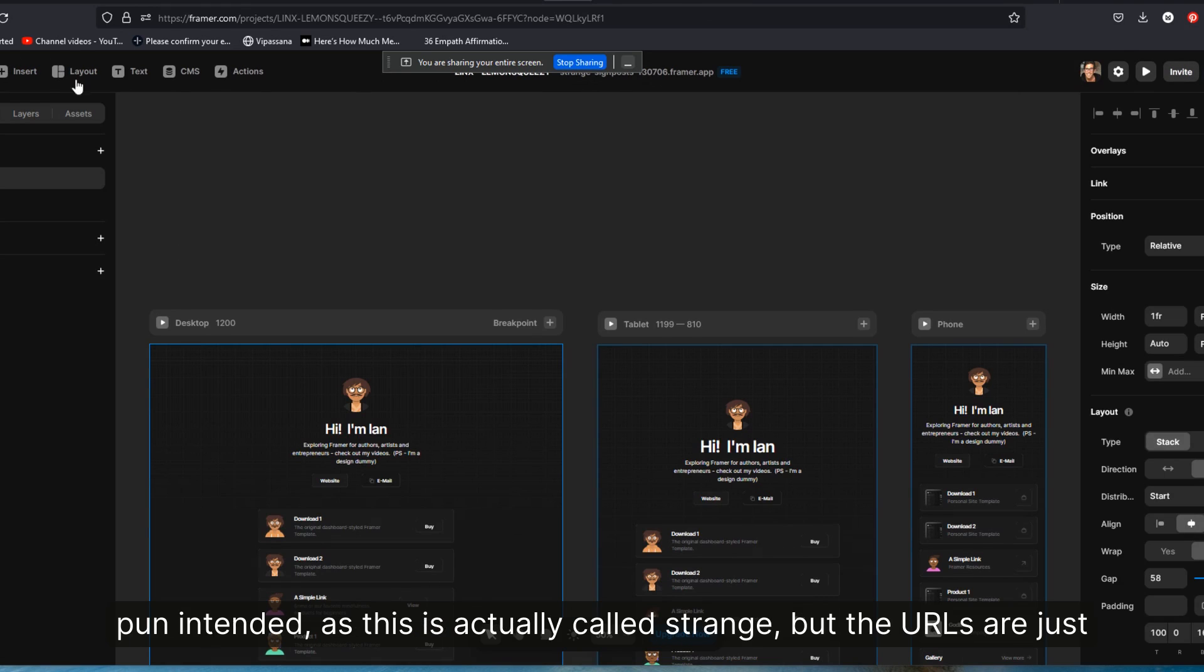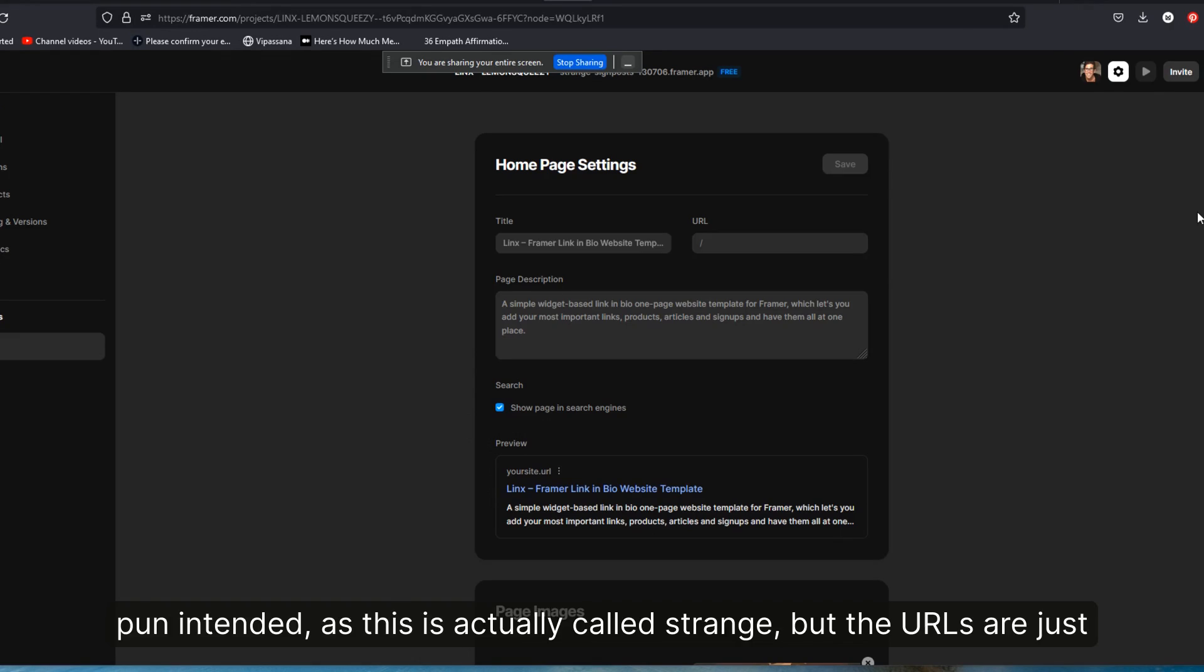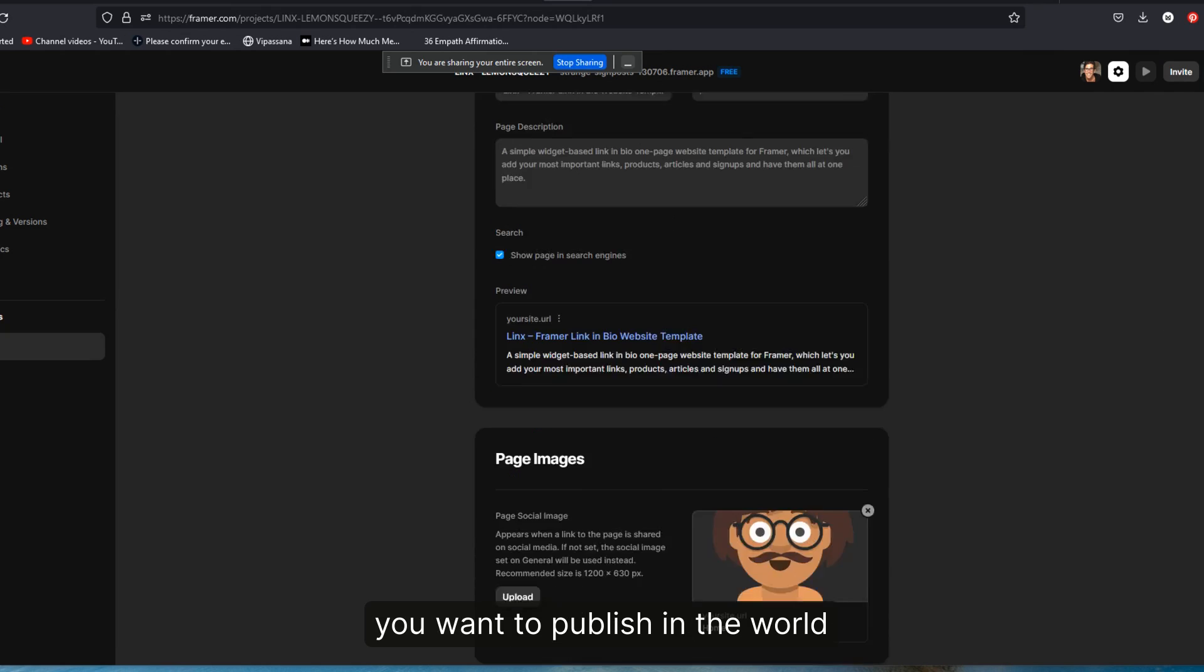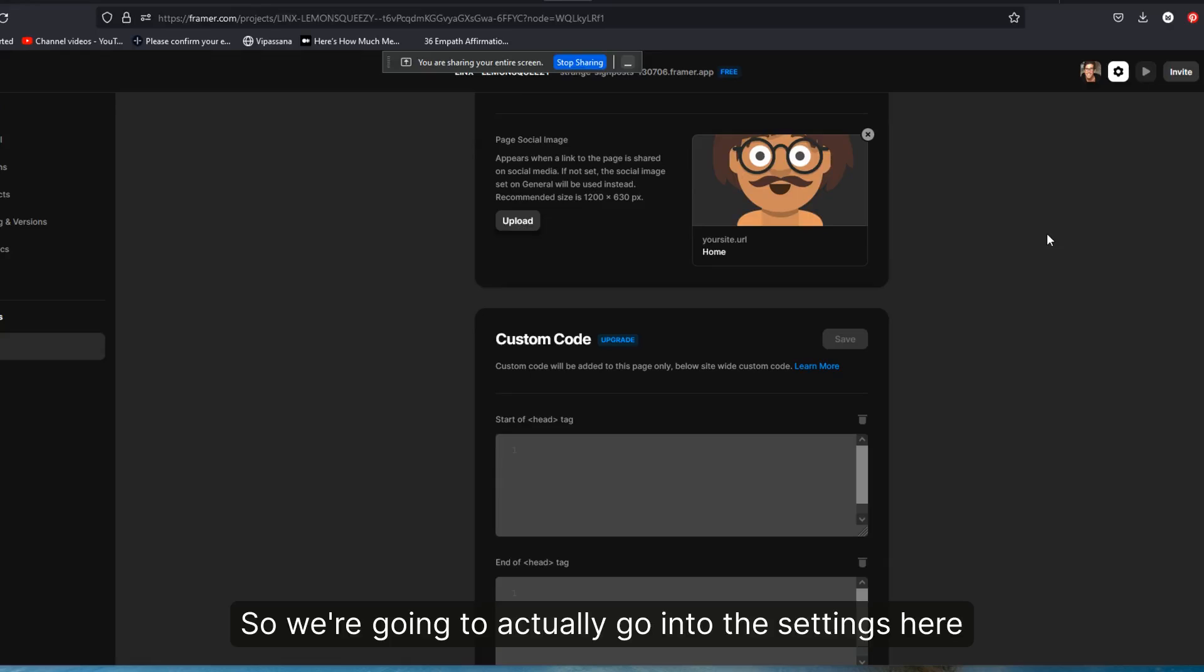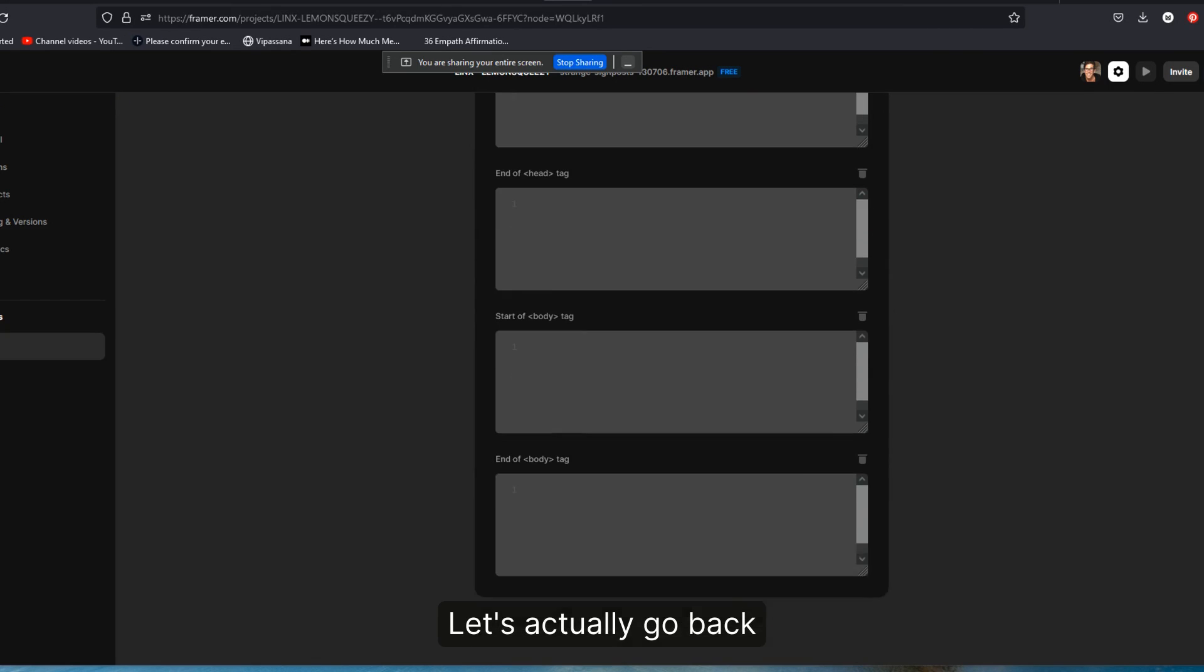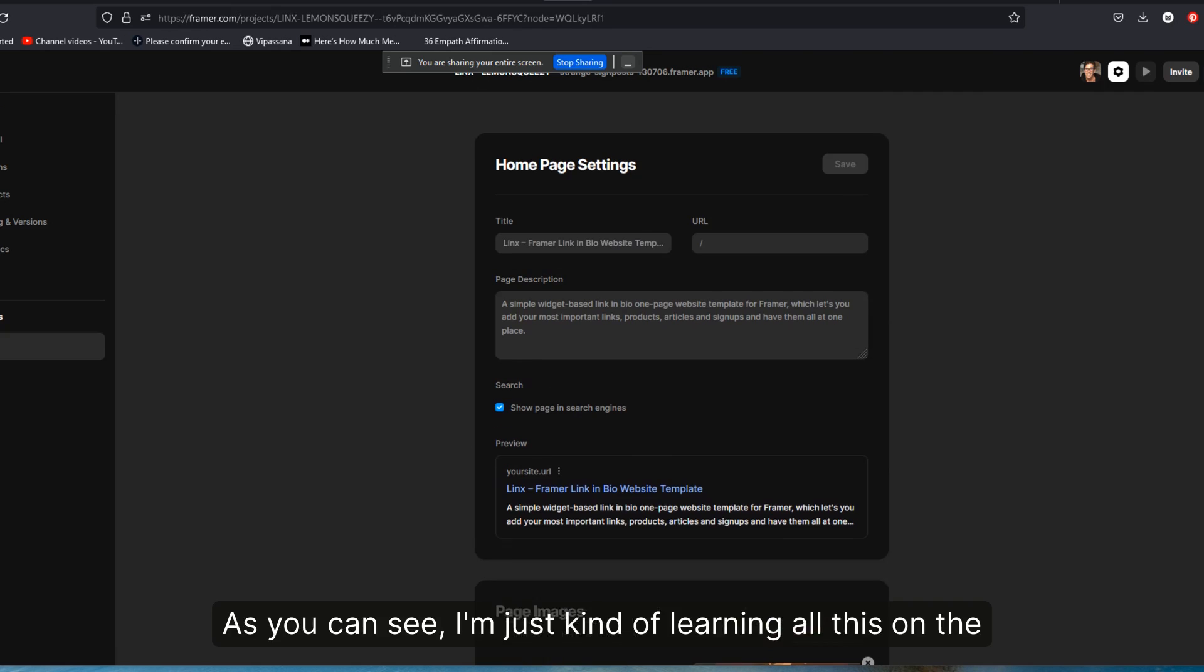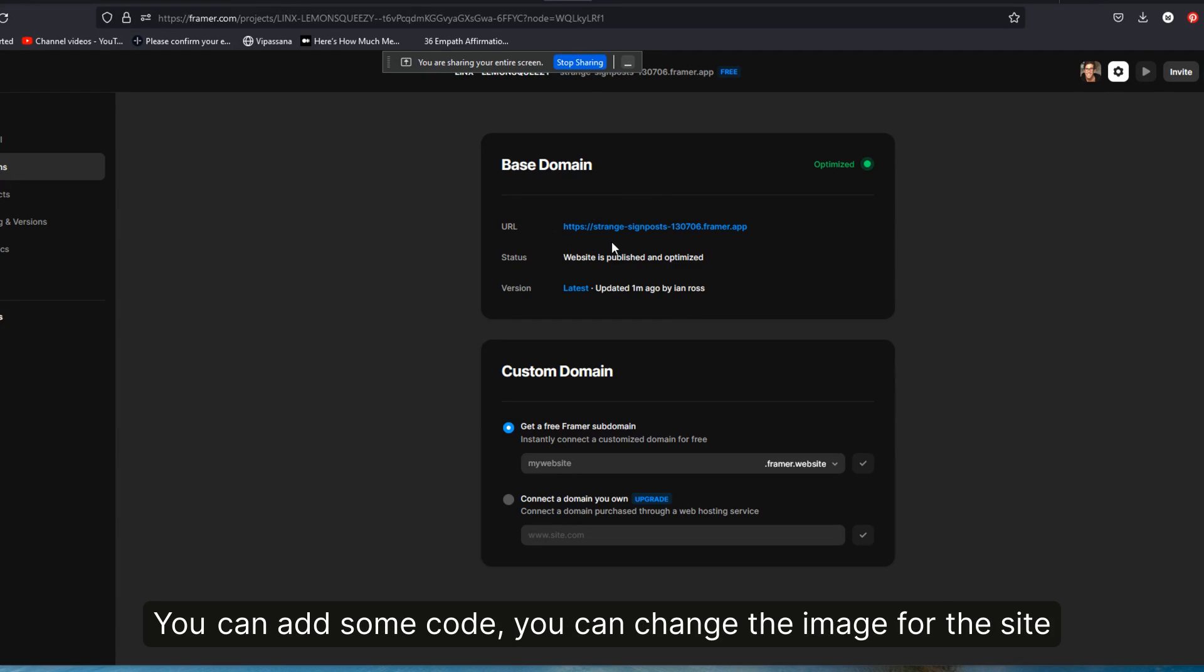So we're going to actually go into the settings here. Let's actually go back. And as you can see, I'm just kind of learning all this on the fly. So you would change the page title, you change the page description, you can add some code, you can change the image for the site that shows up, open graph, whatever that's called on social media.